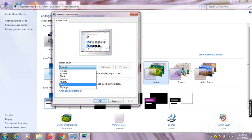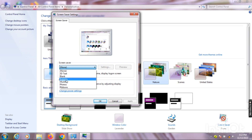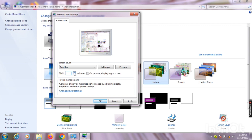Here you will see many options like None, 3D Text, Blank, Bubbles, Mystifying, Photo, and Ribbon. You can select any one of them. I'm selecting 'Bubbles.' Here you will also see a preview of the desktop after applying the screensaver.